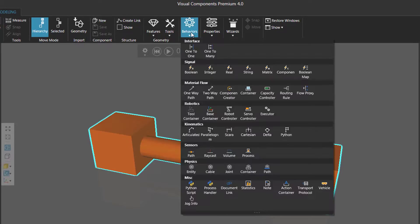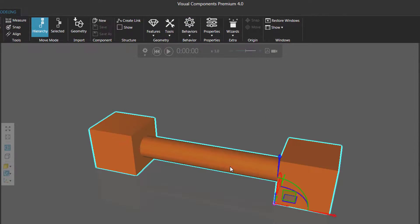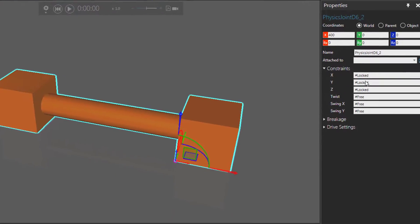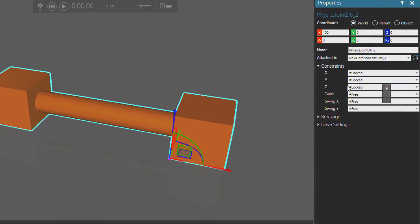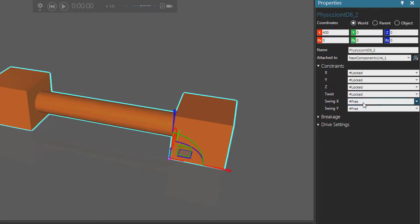Go to the behaviors group and add a physics joint. This time we're going to attach the joint to that link one node. Once again we need to lock these axes or these degrees of freedom.